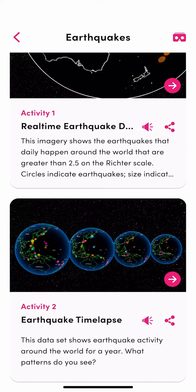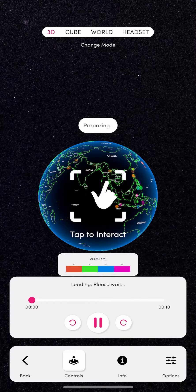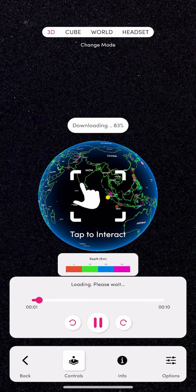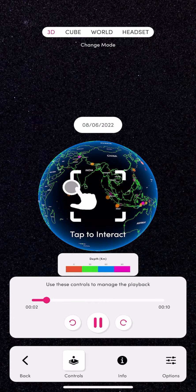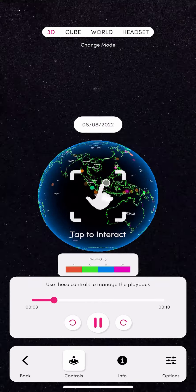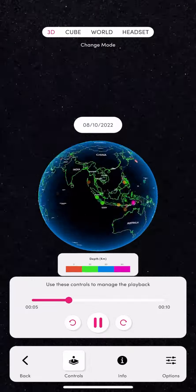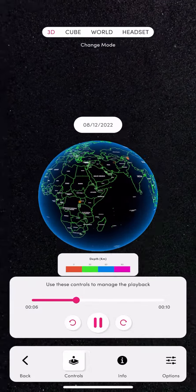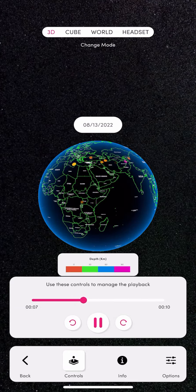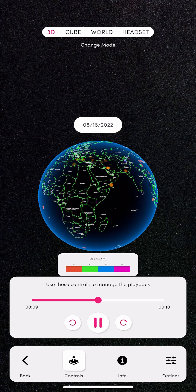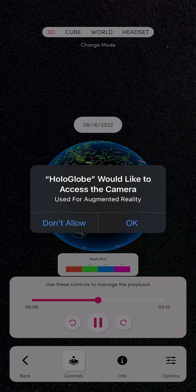For this tutorial I'm using the time-lapse so I'm going to open it up. It's going to automatically open up to the 3D version which you can move around with your finger. But we're taking this to the next level with augmented reality, so I'm going to click on cube.